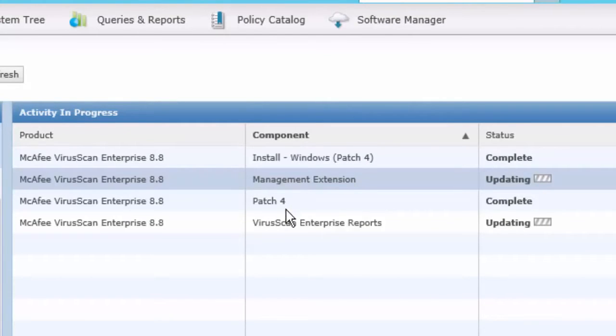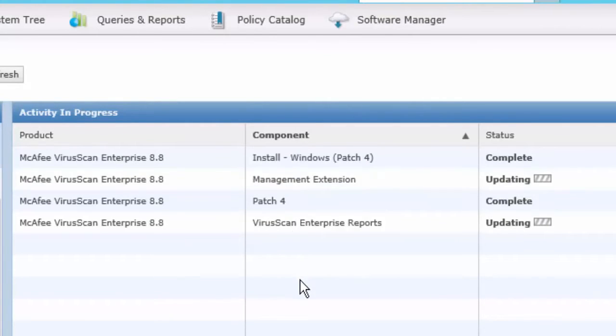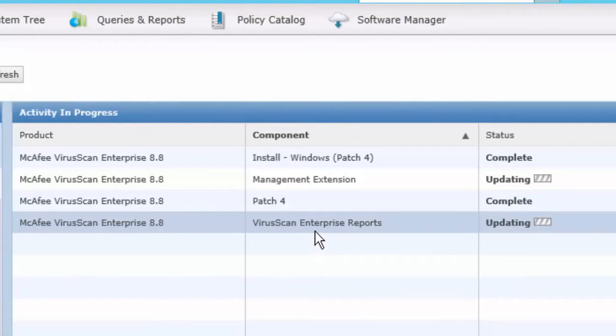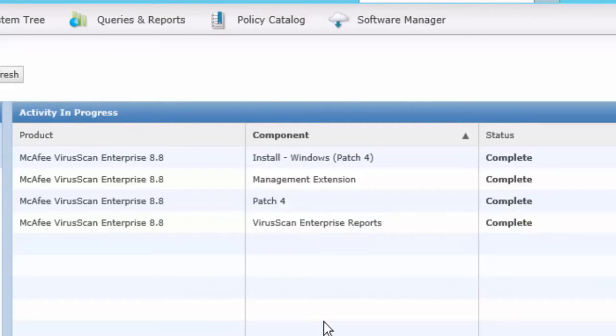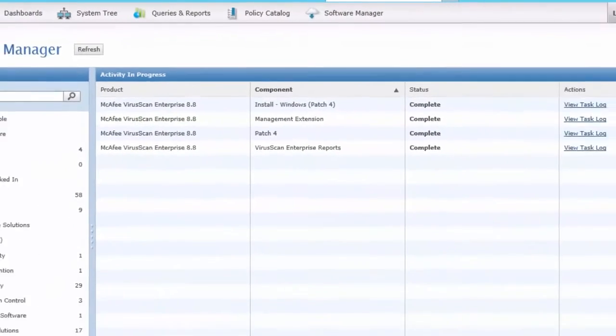Notice that Patch 4 is incorporated into this installation, and we're also going to have VirusScan reports available to us. We'll give this a moment to install. The installation is complete. Let's check.